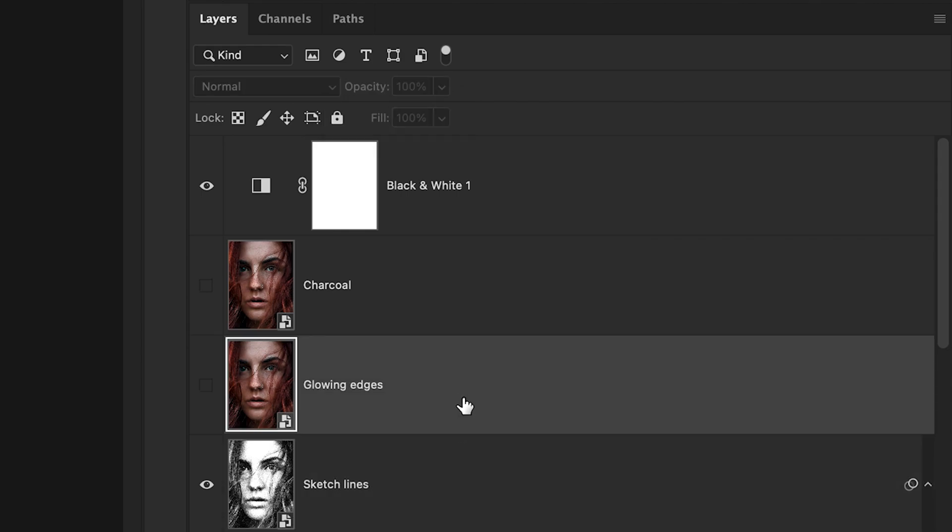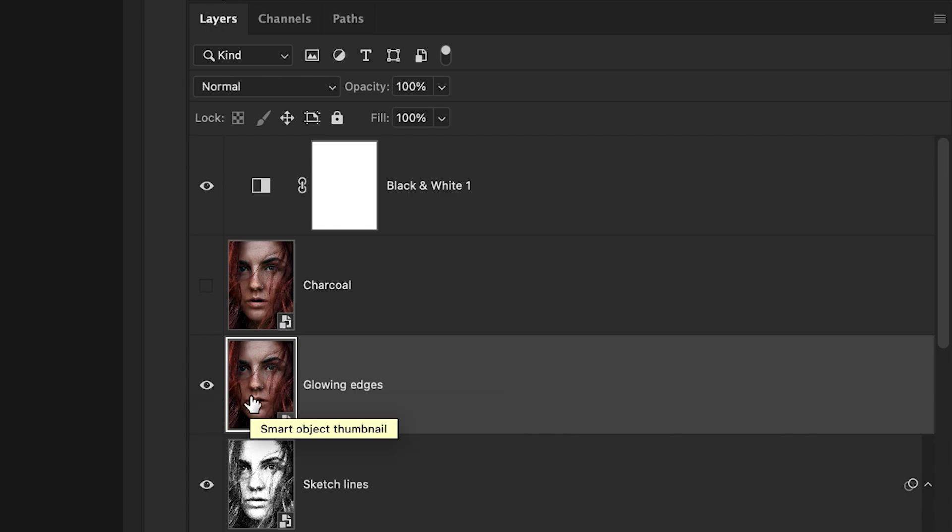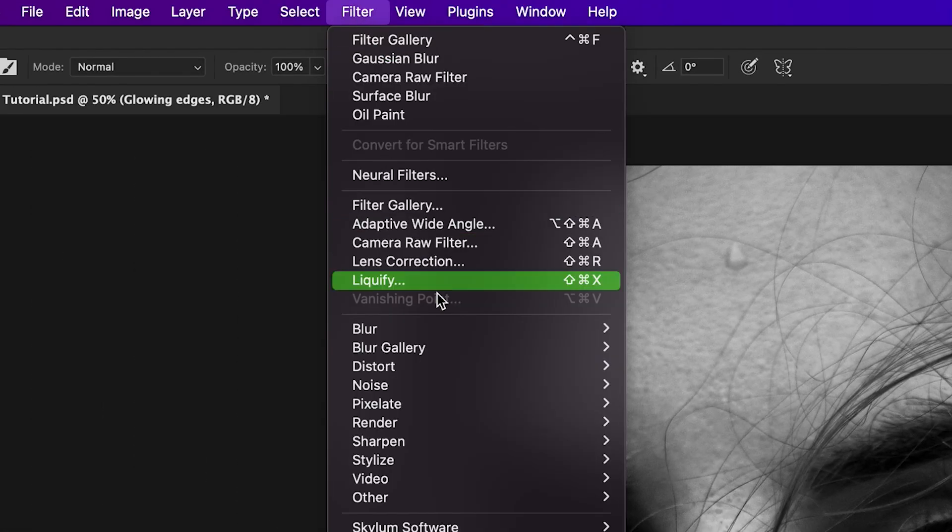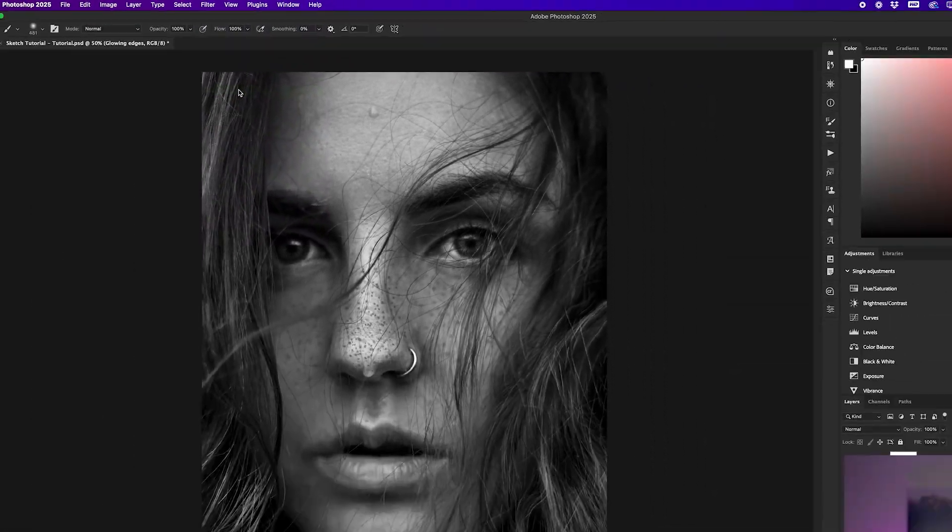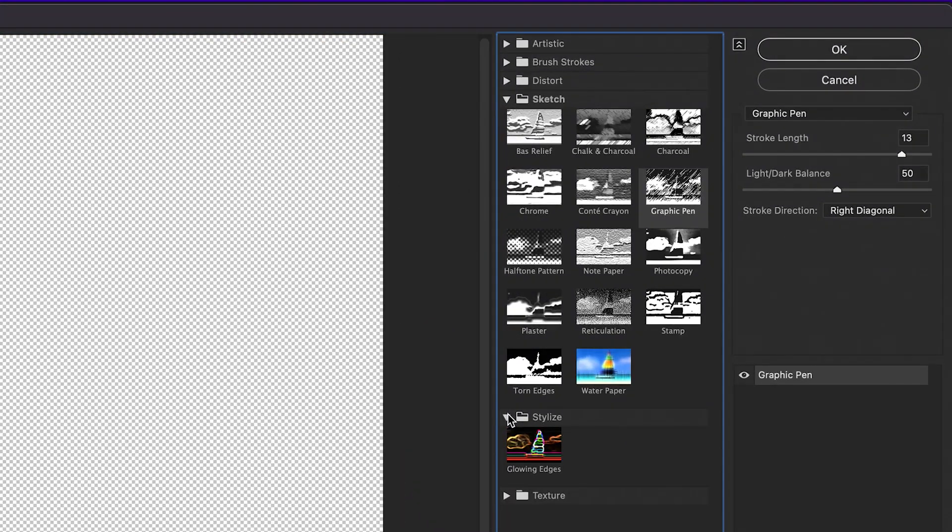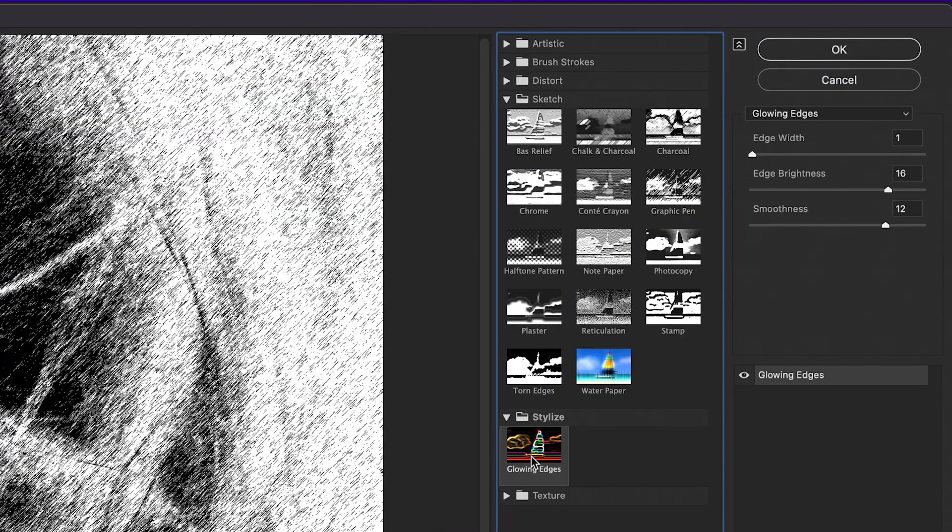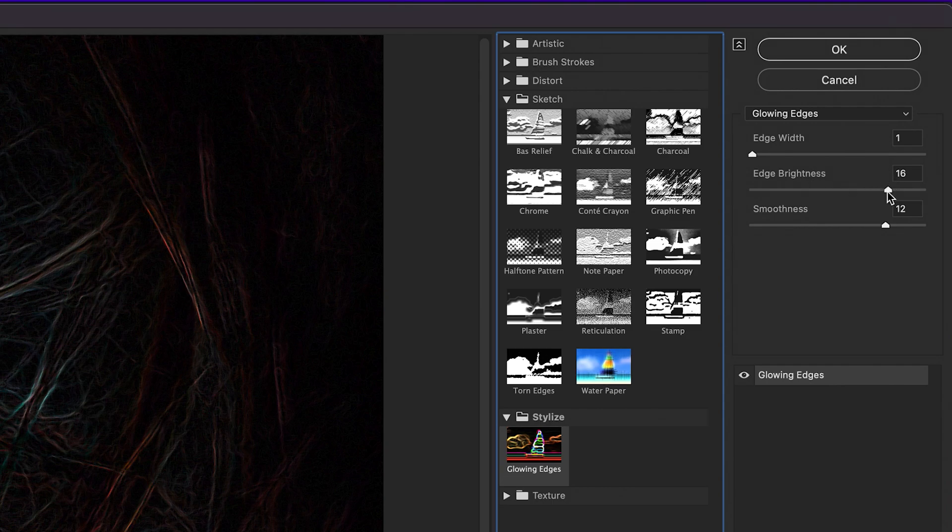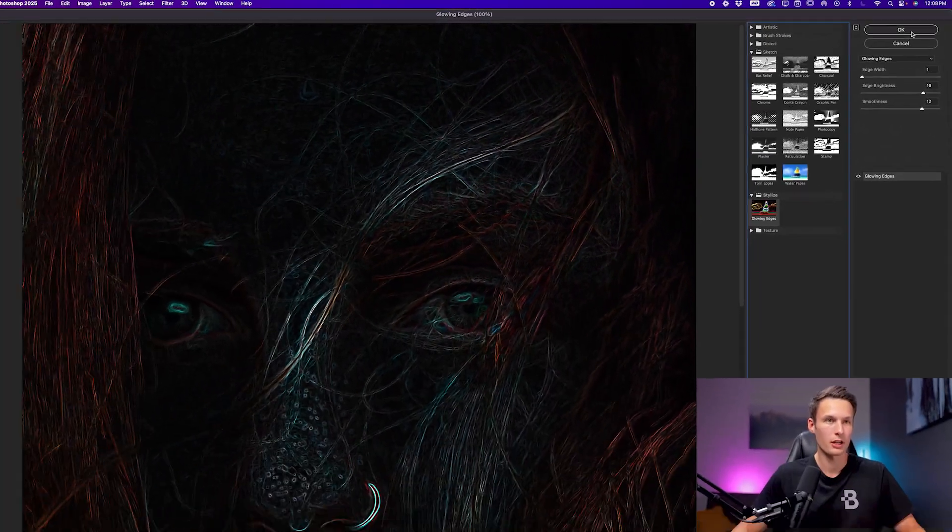Now we'll go to the glowing edges layer, turn on the layer visibility, and once again, go to our filter gallery by going to filter, filter gallery, and then within the groups here, we'll go to stylize and glowing edges. For my image, I'll choose one for the edge width, 16 for the brightness and 12 for the smoothness and click OK.